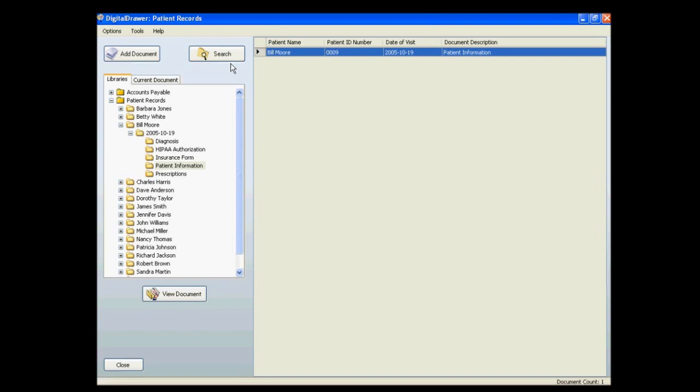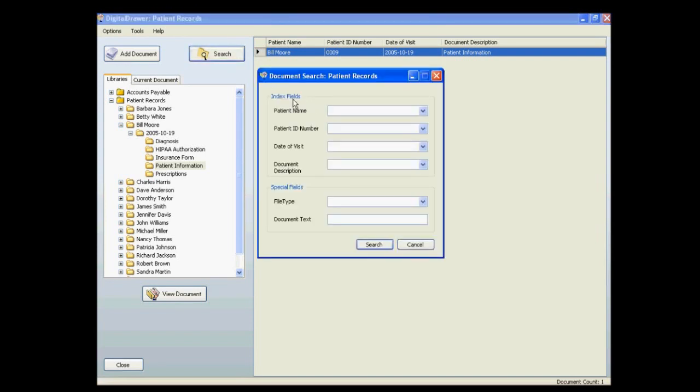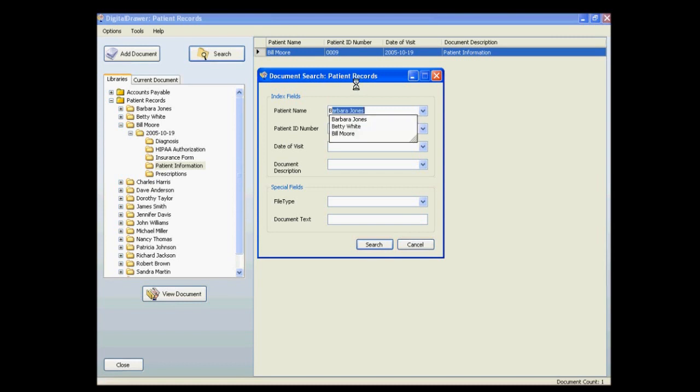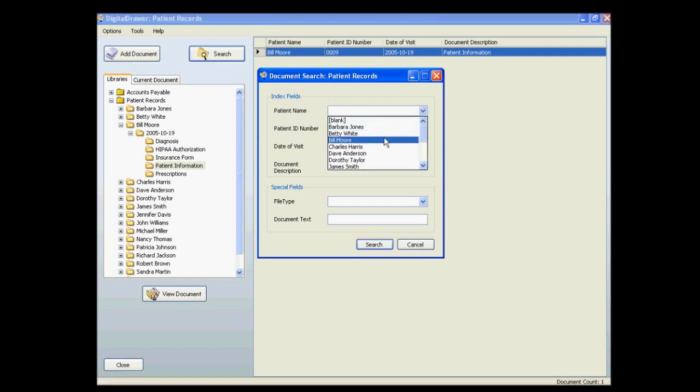By clicking on the search button, the search dialog box will appear. We will be searching the entire patient records library. To find a document by a specific index field, you can either type the document's information in the appropriate field, or just select the information from the drop-down list.